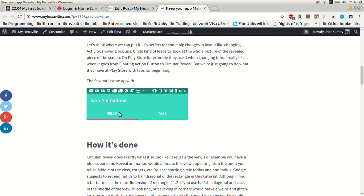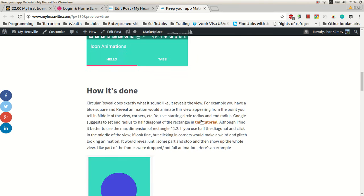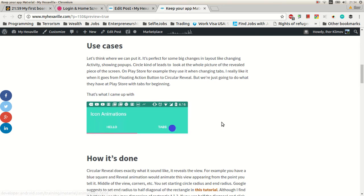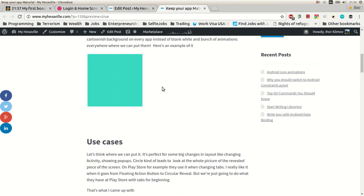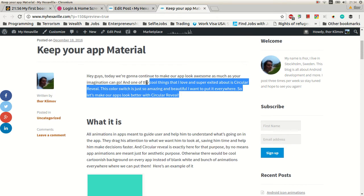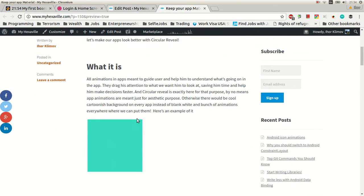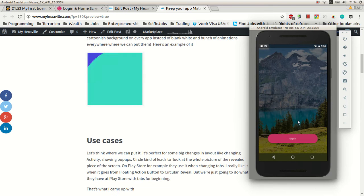And the tabs like those. So if you're not familiar with the circular reveal, go ahead and check that tutorial first. And let's get started.